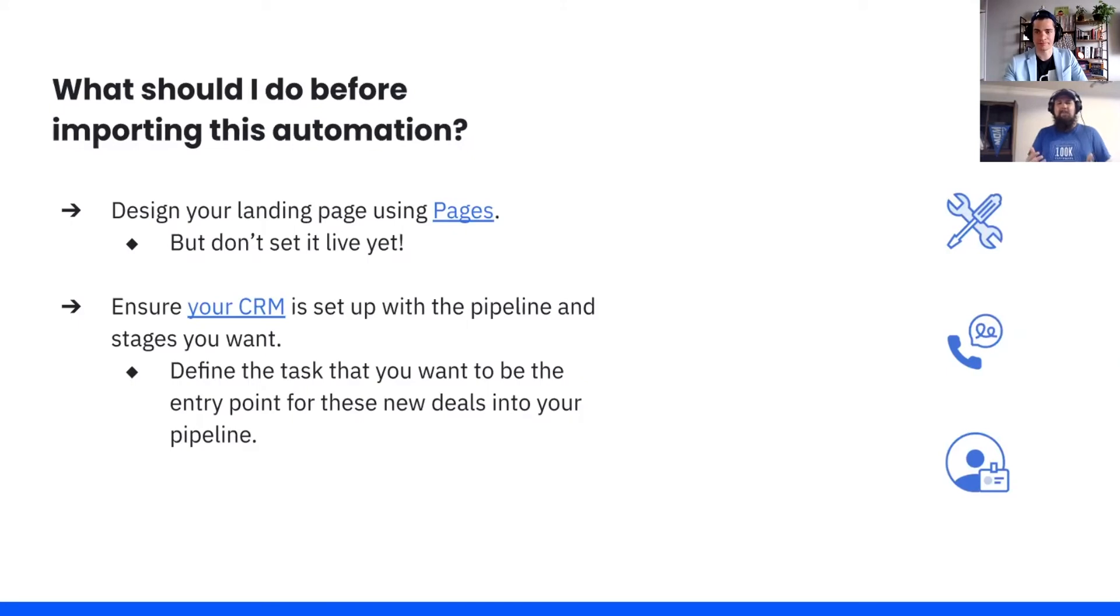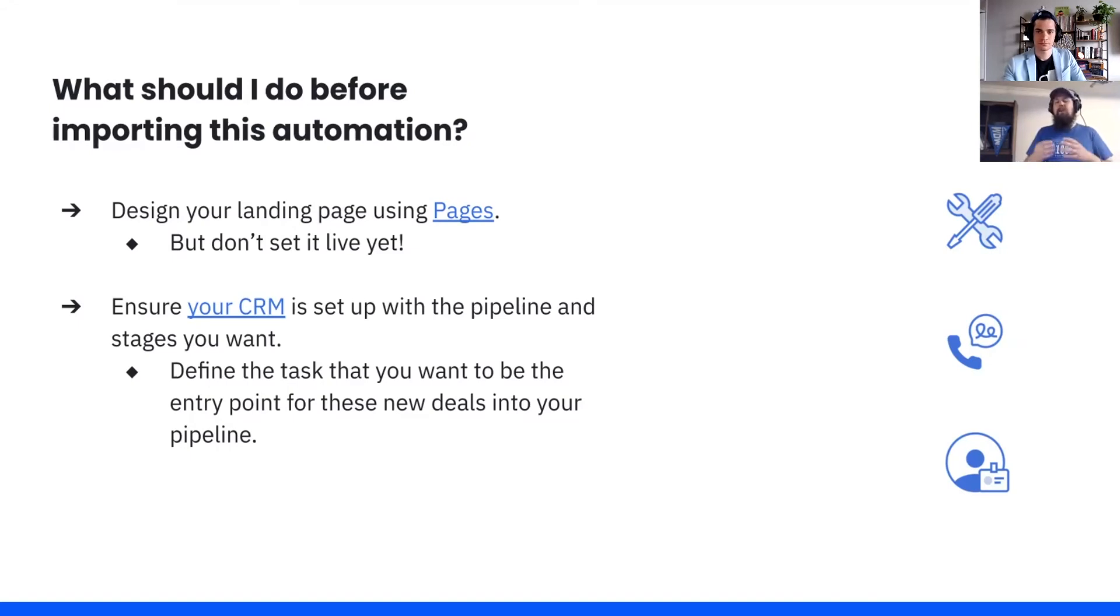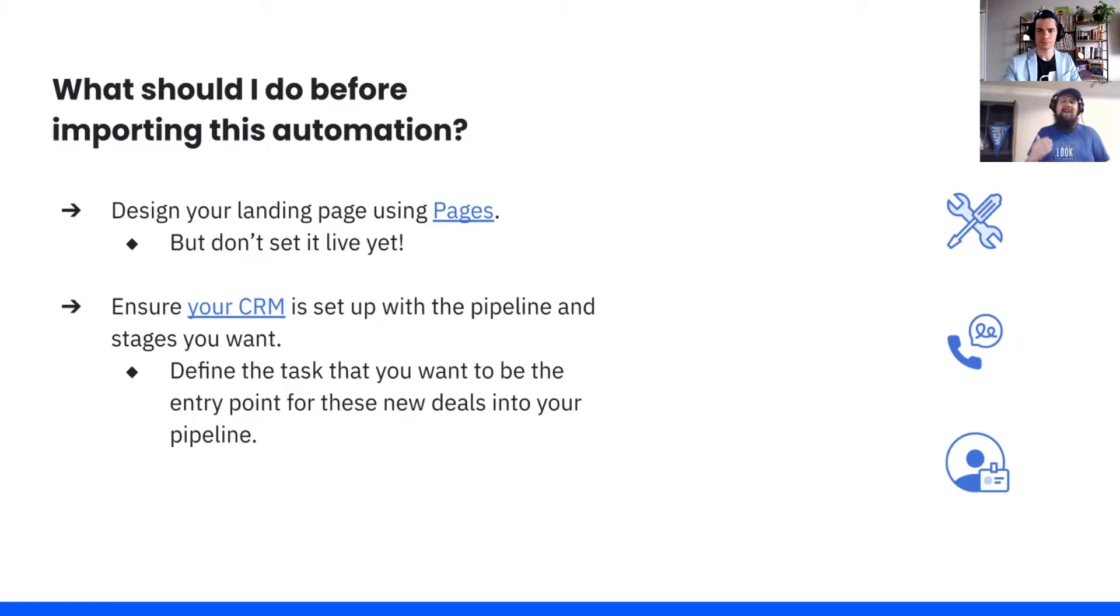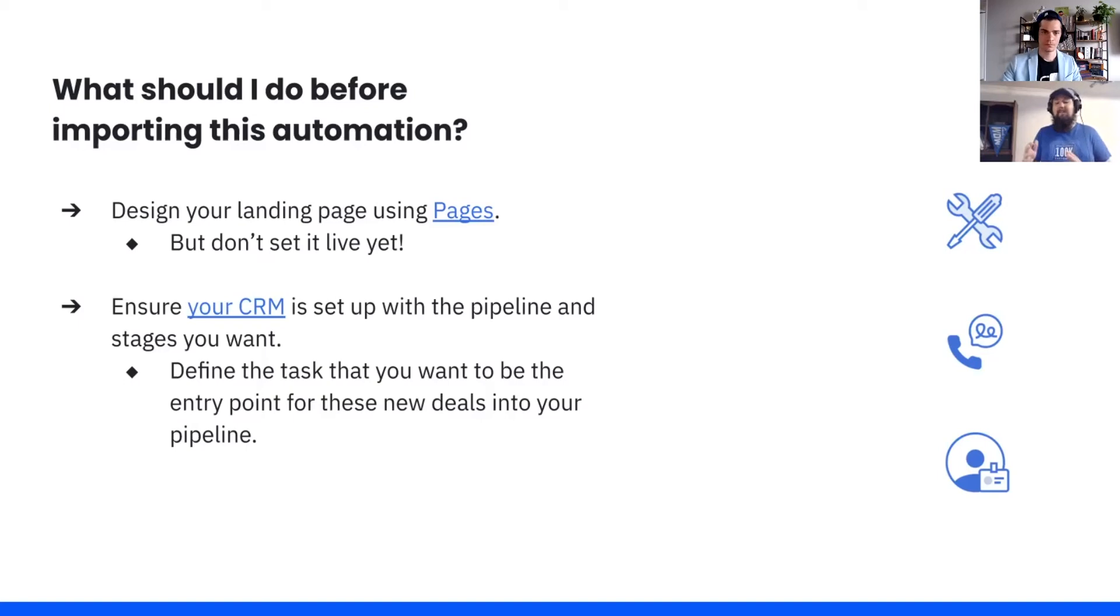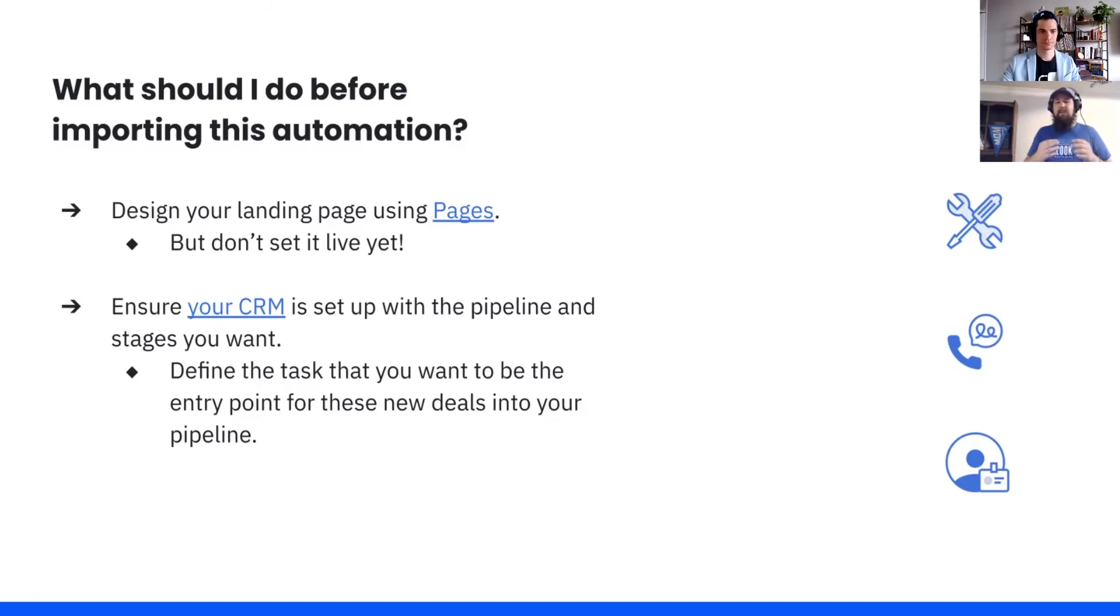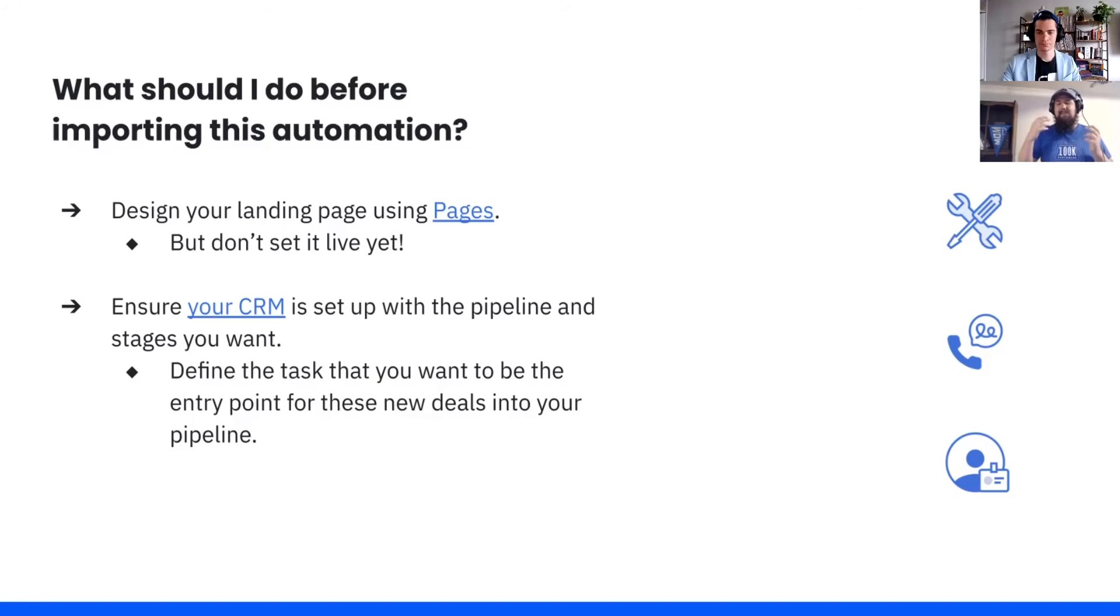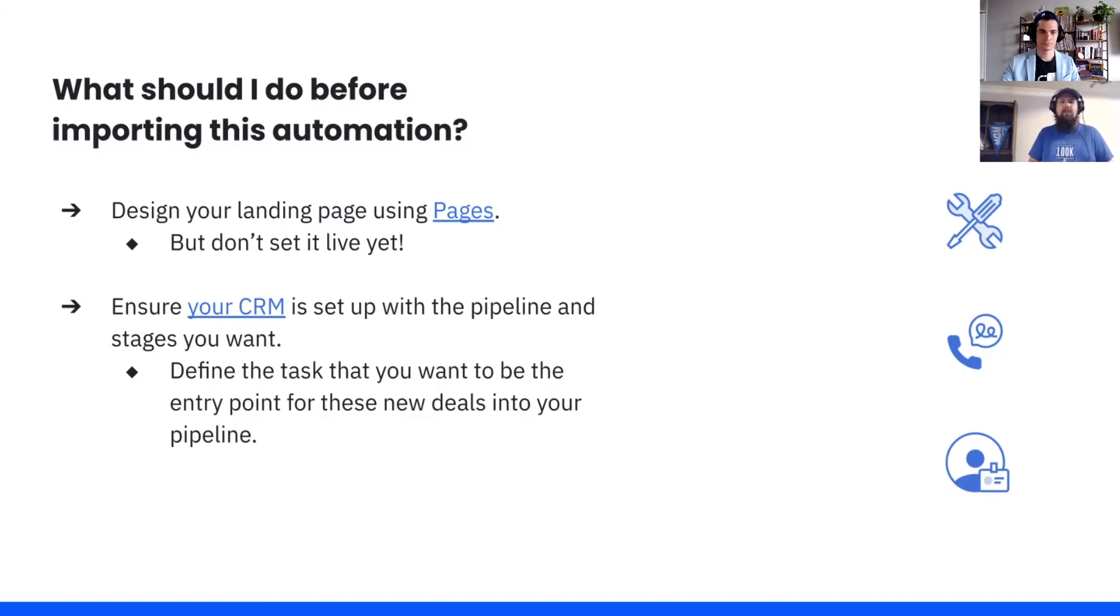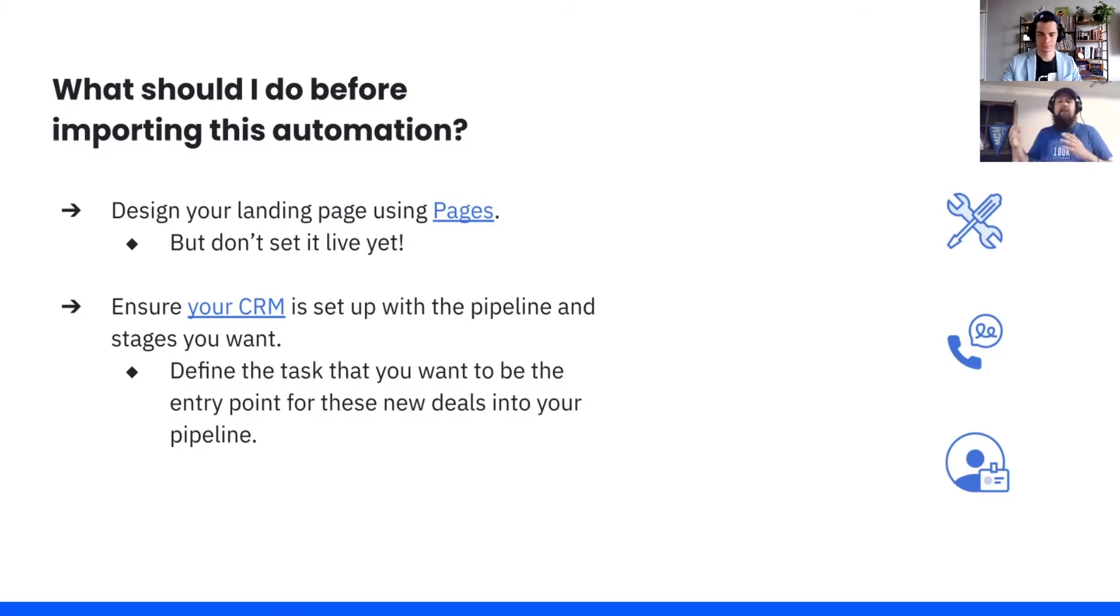We've bought the ingredients. We've got them home. They're on the counter. Mise en place. What do we got to do first? Mise en place time. We're going to design our landing page using pages. The reason we do this is twofold. We think that while creating your page, the idea of what that sales process will look like is probably going to become a lot clearer for you as well. As well as you need the page built to be able to set up the trigger for your automation. But here, we again say, don't set it live yet. Because while you can push the page live, you don't have the actual deal creation set up until this automation is set up.